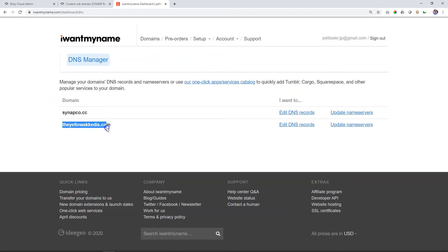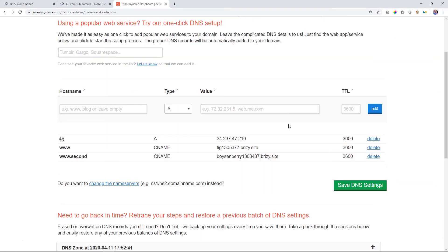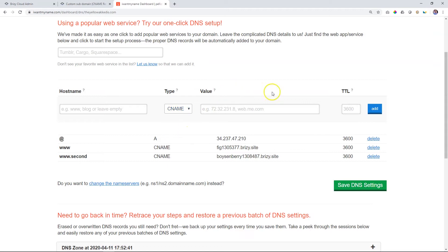This is my main domain, theyellowakadis.com, and I'm going to add a subdomain — which means a little thing in front of it — to create a new domain within this. Click on edit DNS records, and to add that, we're going to add a CNAME. So under type, make sure that you select CNAME.